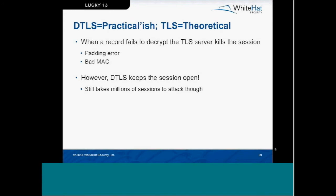Although this is a theoretical attack on TLS, it's slightly more practical for Datagram TLS, or DTLS, because any time a record fails to decrypt due to a bad MAC or padding error, the TLS server will kill the session. Datagram TLS doesn't do this, so it makes a bit more sense to target DTLS.